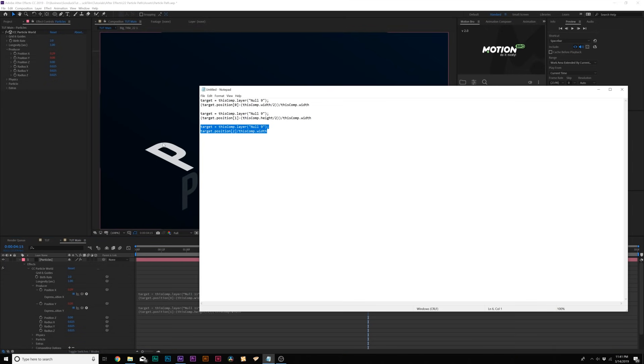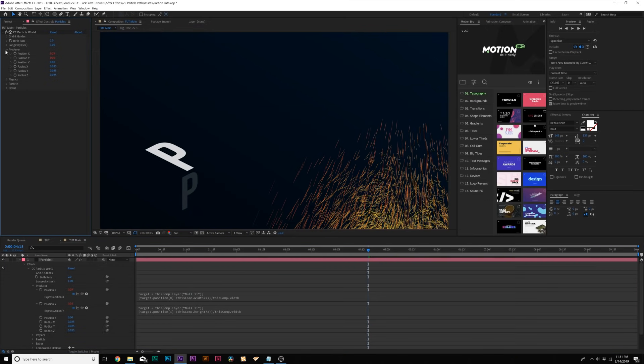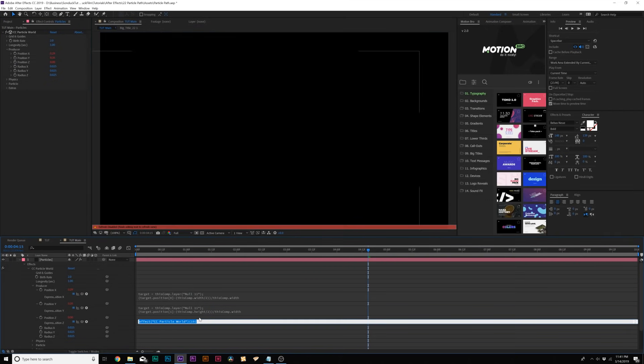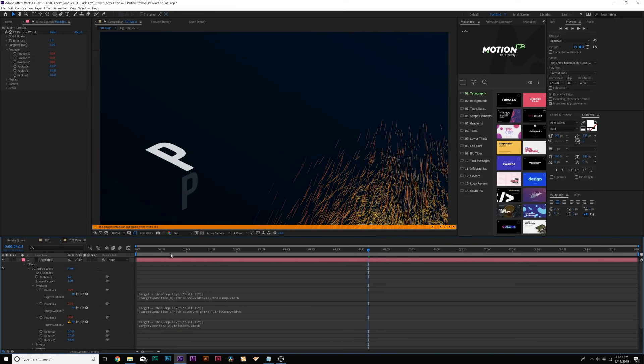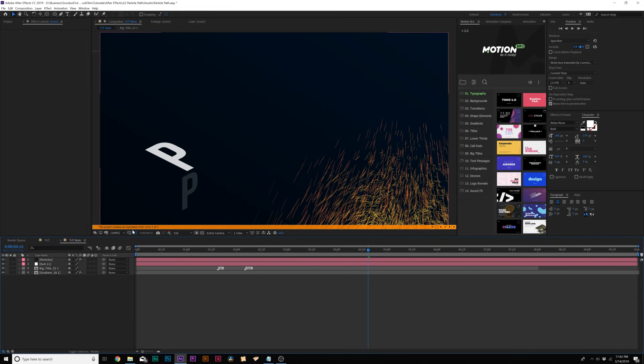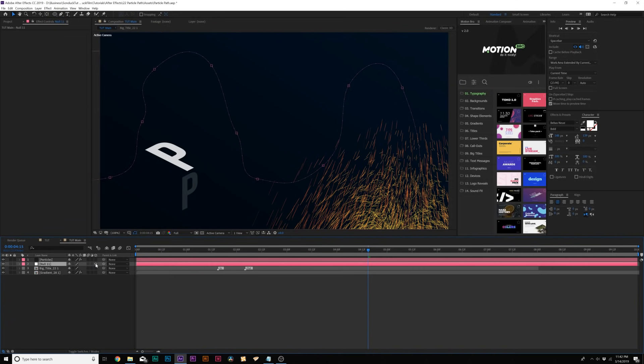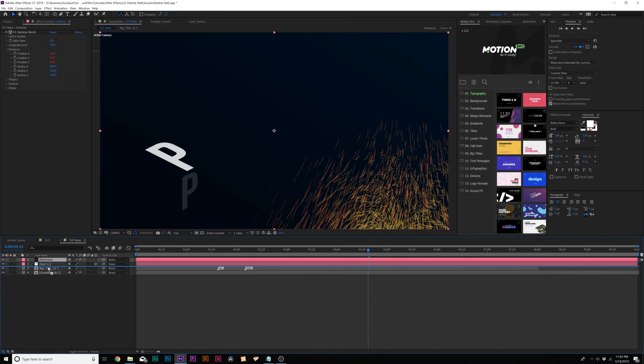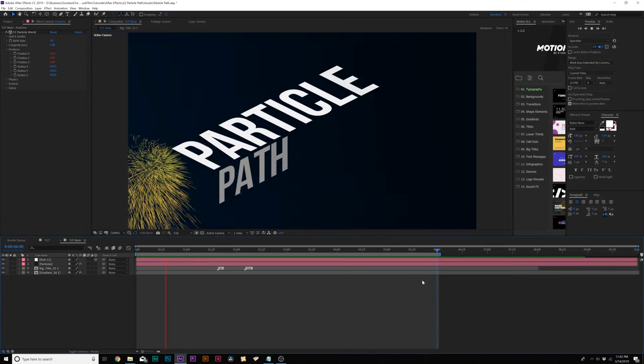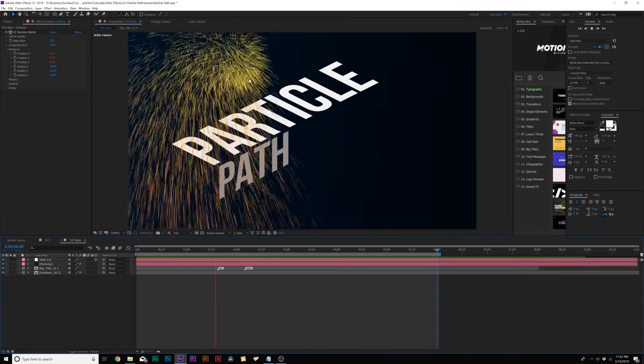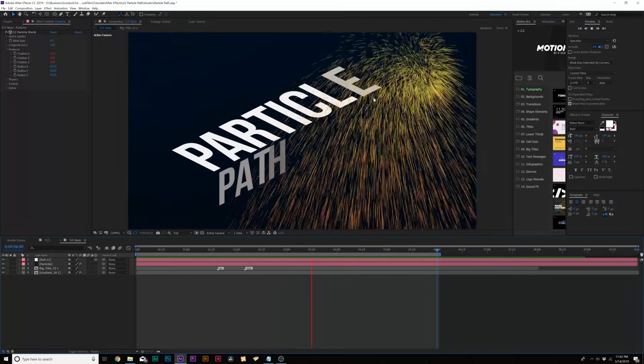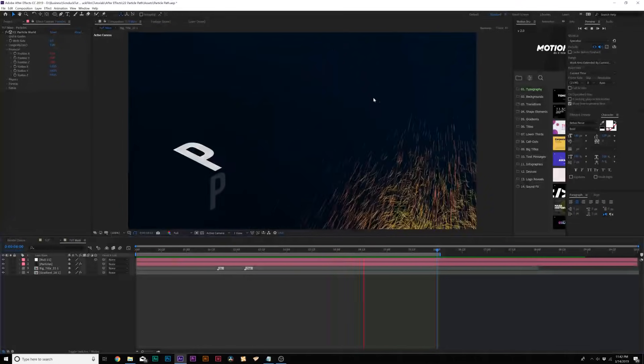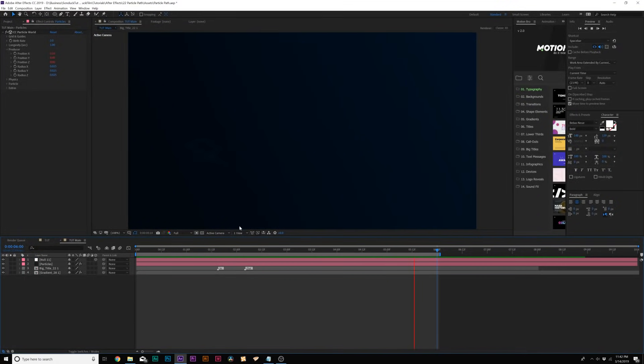We'll paste that expression in there and make sure that says null 11 as well. Grab the last expression, copy it, and then we'll alt click the stopwatch for position Z at the top and we'll paste that in there and make sure it says the correct null object. And then on that last expression, you'll get an error. Just make sure the null object is a 3D layer and you can put the particles underneath the null object. And now the particles will follow the path and this looks terrible, but we got the right idea going here.